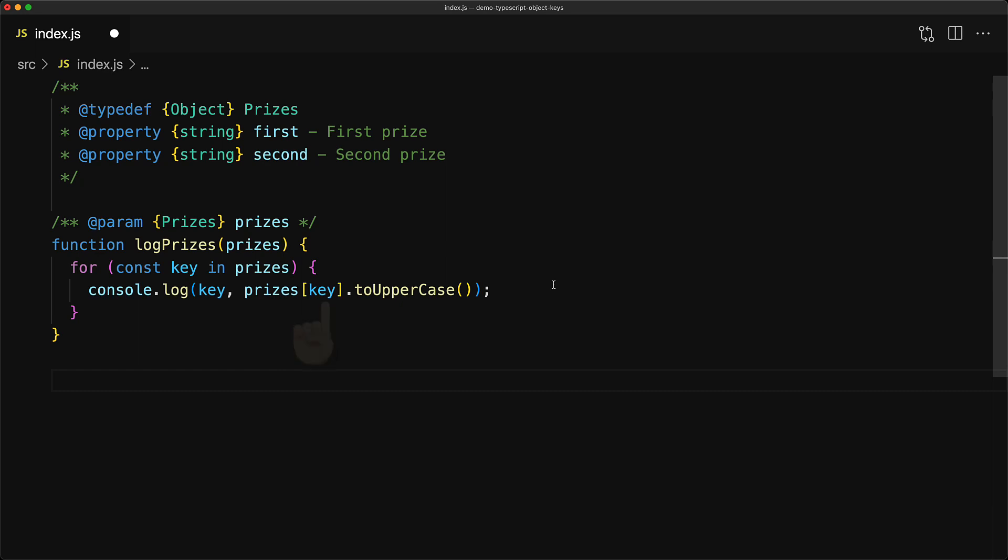And just for good measure, because both of the properties of the prices object are supposed to be of type string, that is first is string and second is string, it uses the toUpperCase method to log the uppercase value.